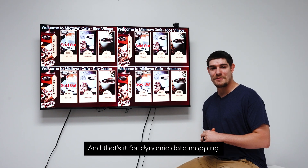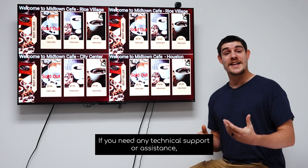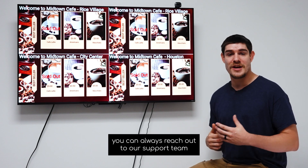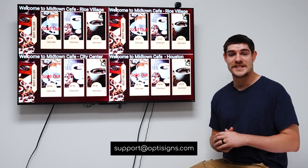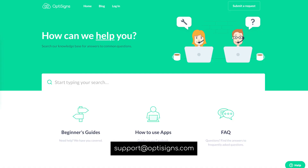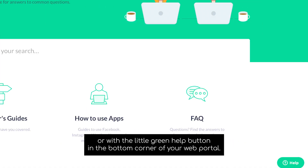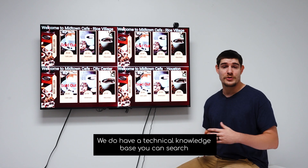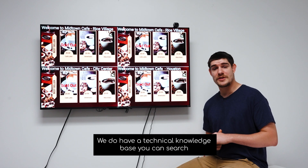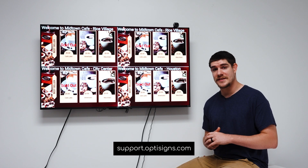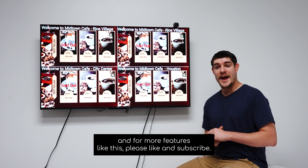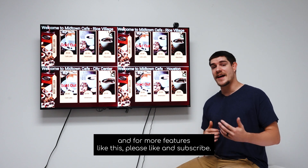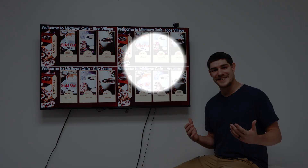And that's it for our dynamic data mapping. If you need any technical support or assistance, you can always reach out to our support team at support@optisigns.com or with the little green help buttons in the bottom corner of your web portal. We do have a technical knowledge base you can search at support.optisigns.com. And for more features like this, please like and subscribe. Thanks for watching.